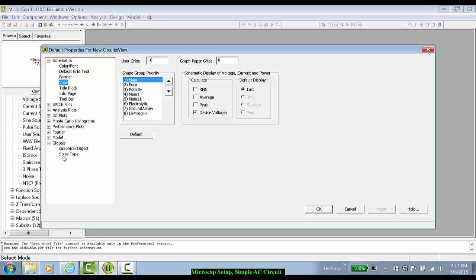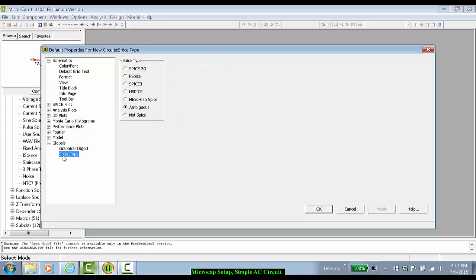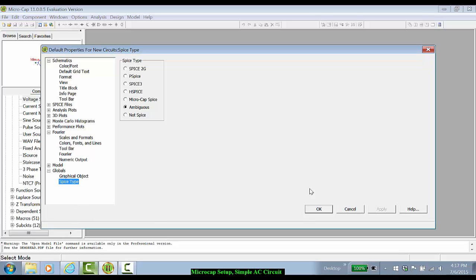Under Globals, Spice Type, I tend to leave that ambiguous because that will allow MicroCap to choose whichever is useful. Everything else I leave in their default values.